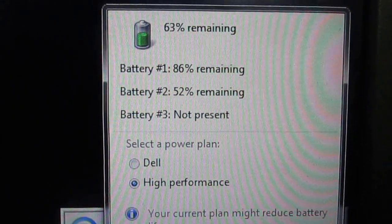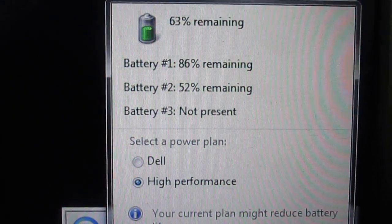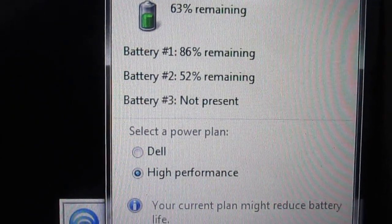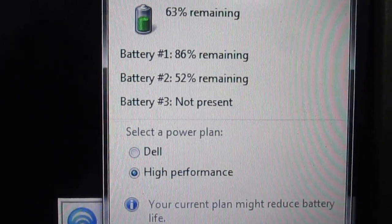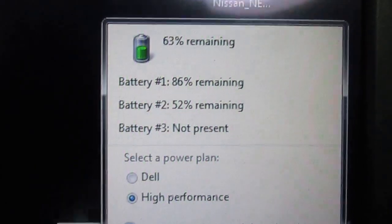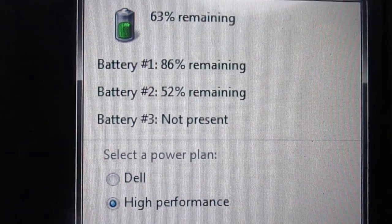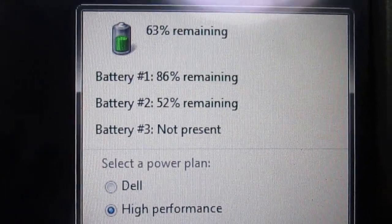Now it can see it. 52% remaining, and 86% from the main battery which is battery number one.